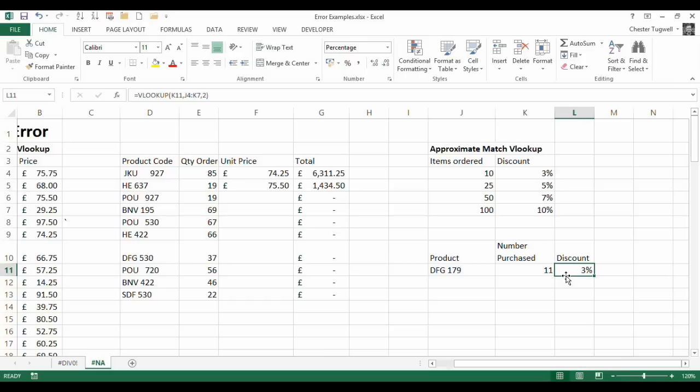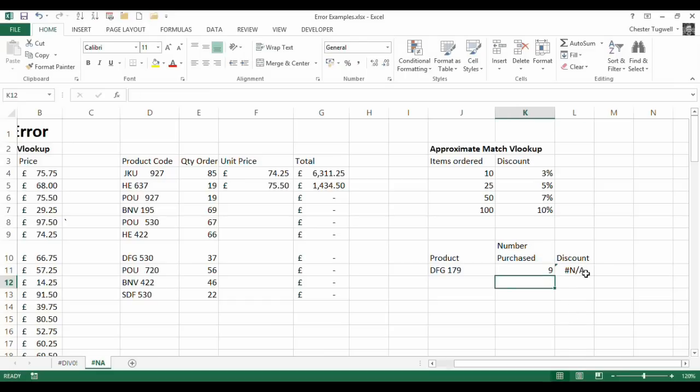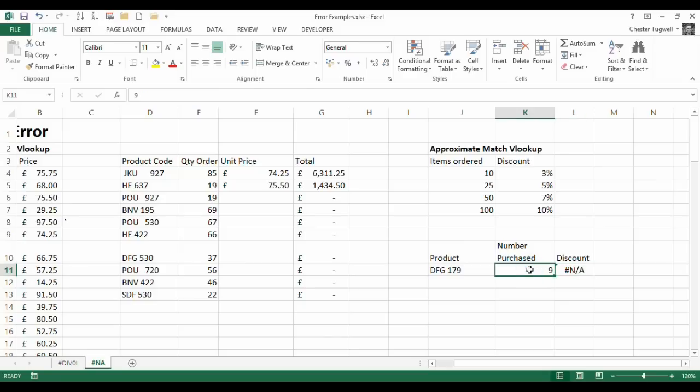Now why would this not work? Well if I put in a value of 9 I get NA. Now why would 9 return this not found error? Well because it's lower than the lowest value in my column, my lookup column.